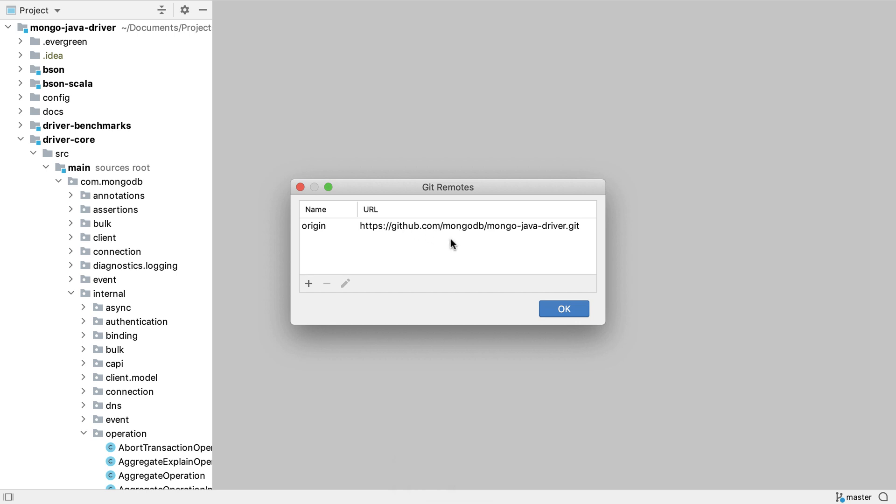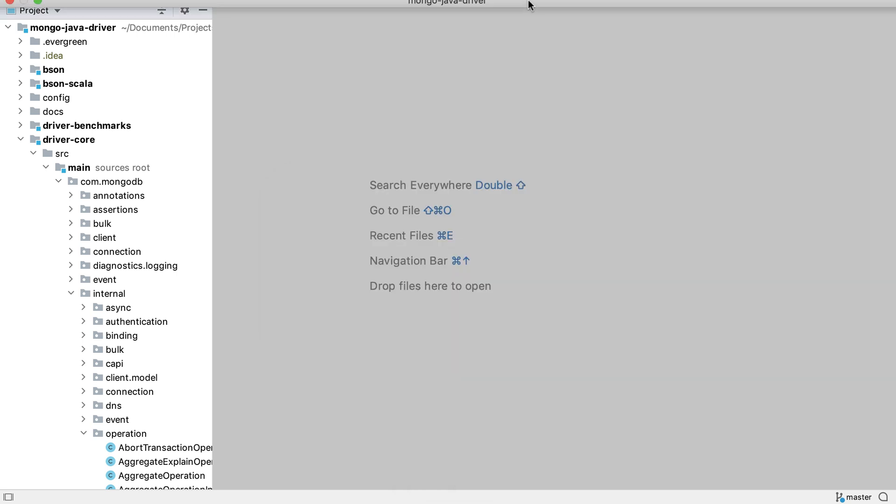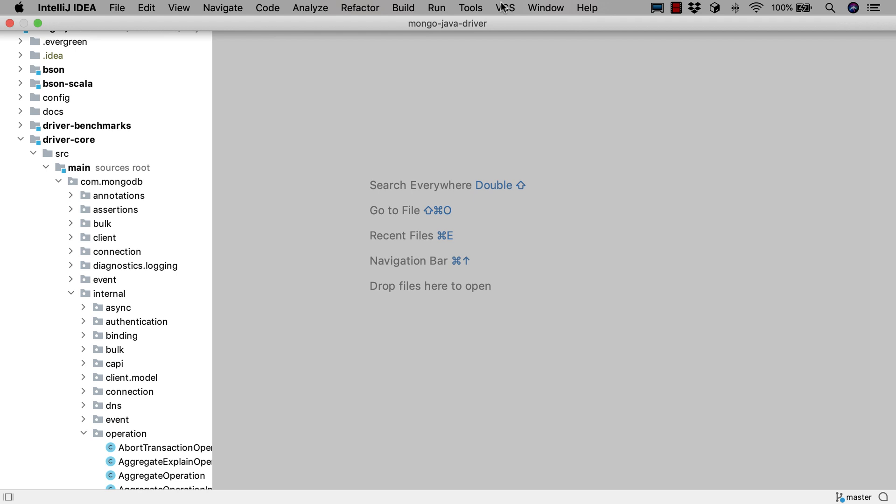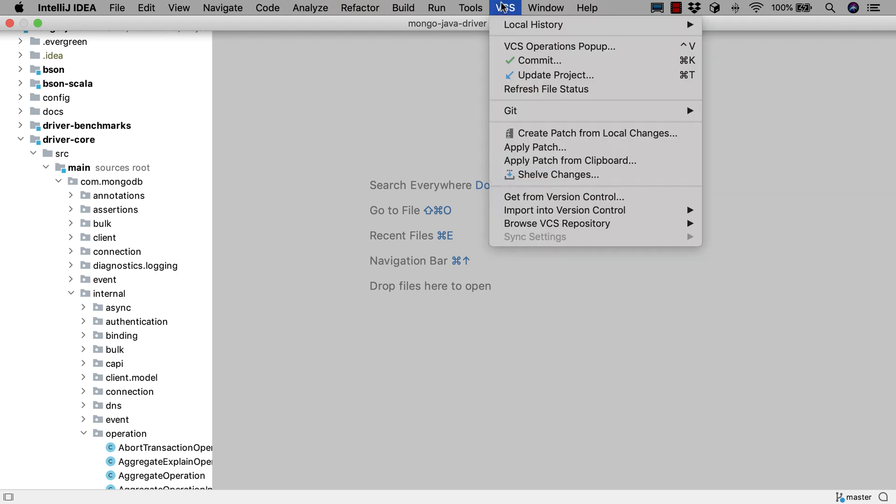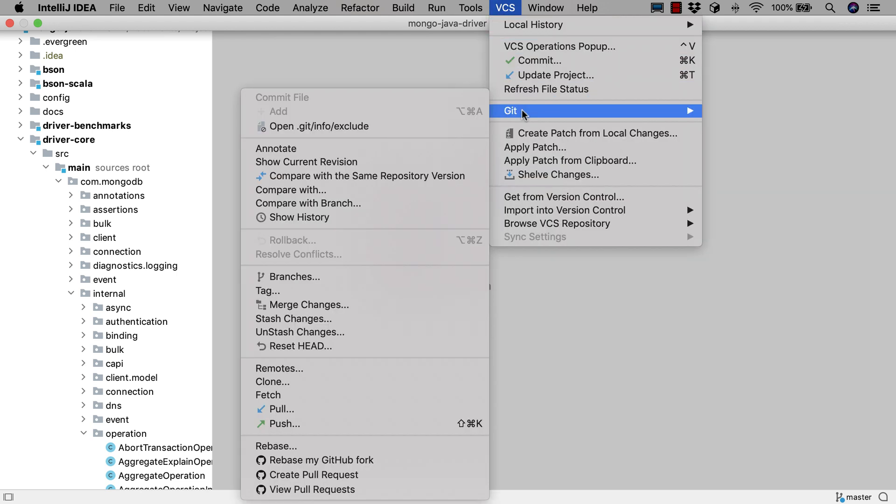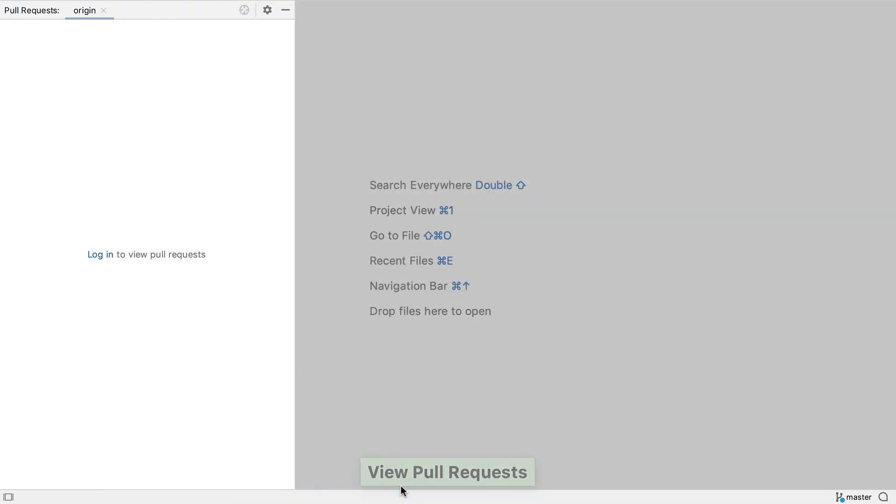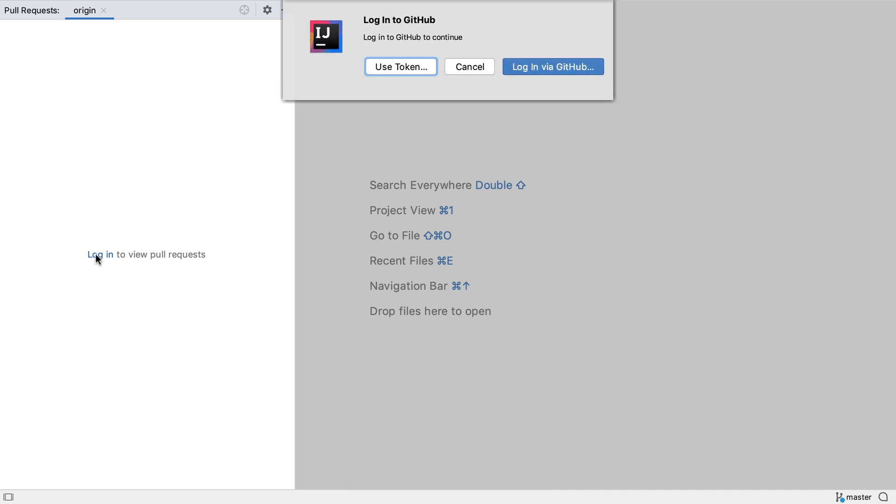There are a number of ways to open the pull requests tool window. One is to go to the VCS menu, go to Git, and select View Pull Requests. If we haven't already logged in to GitHub via IntelliJ IDEA, the tool window will provide a link to log in.